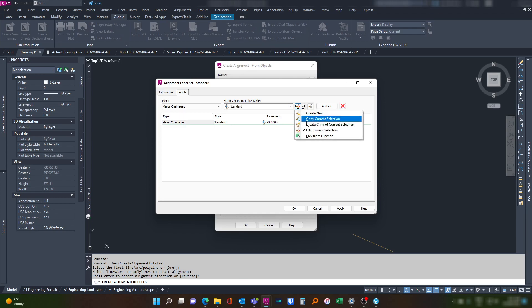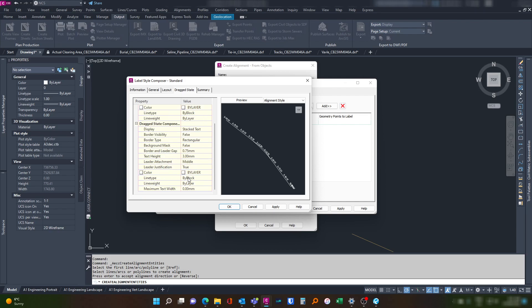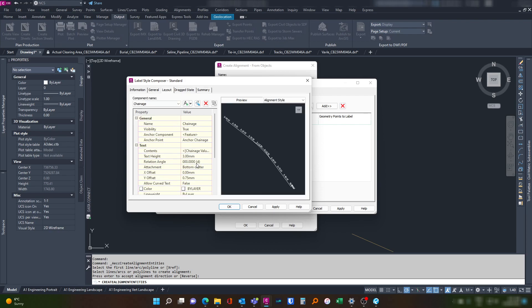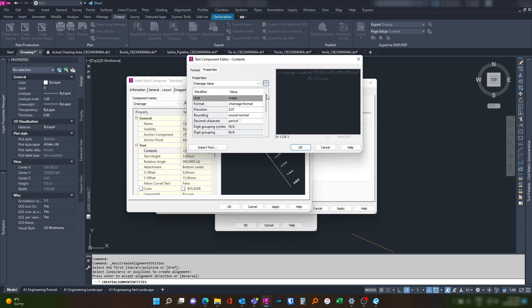And then we're going to just edit our style. We want it to be rotated 90 degrees from our alignment and we want to offset it by about 15, just to bring it off to the edge there. And let's modify our format.